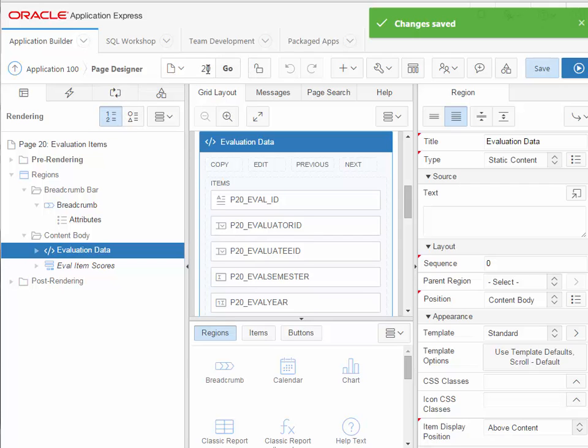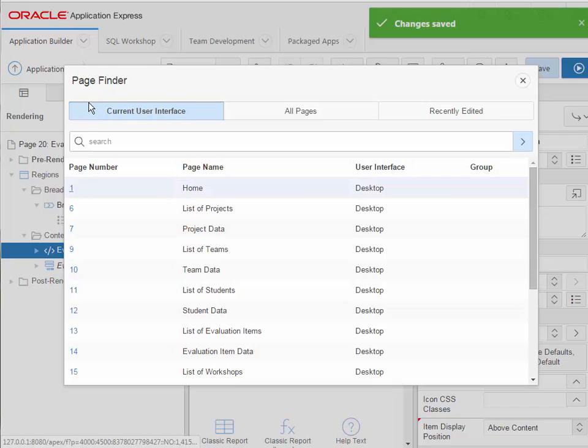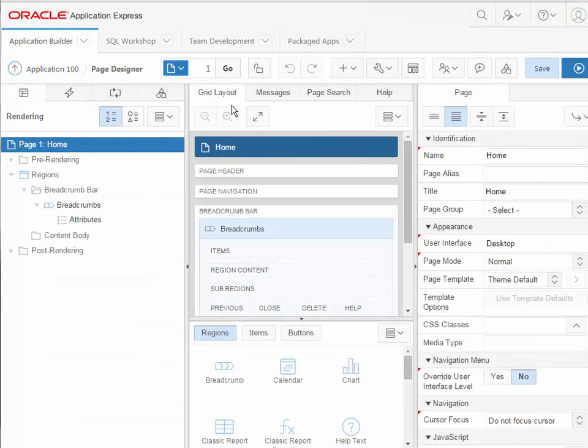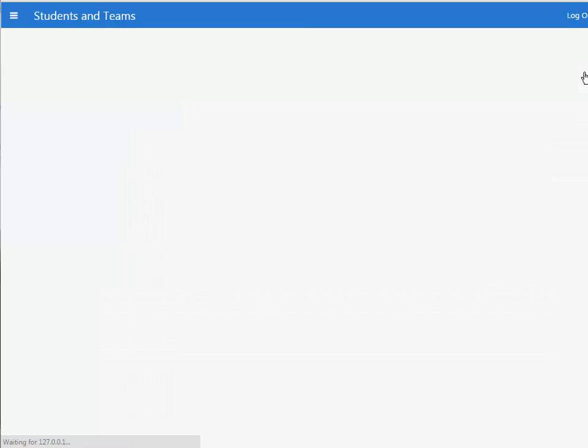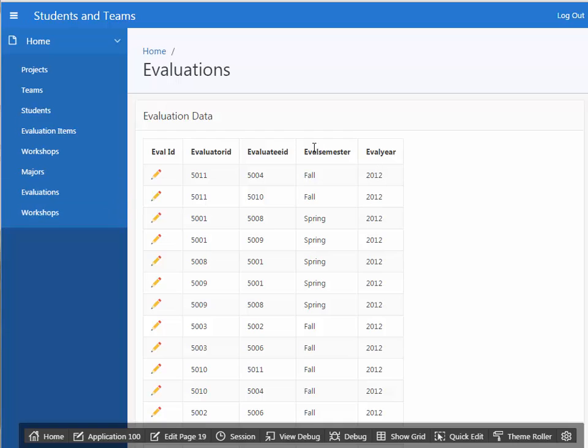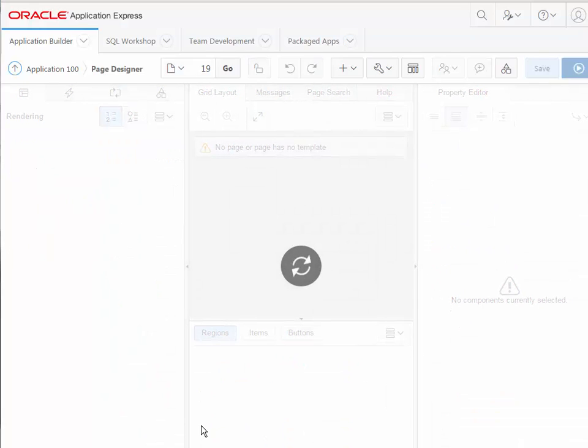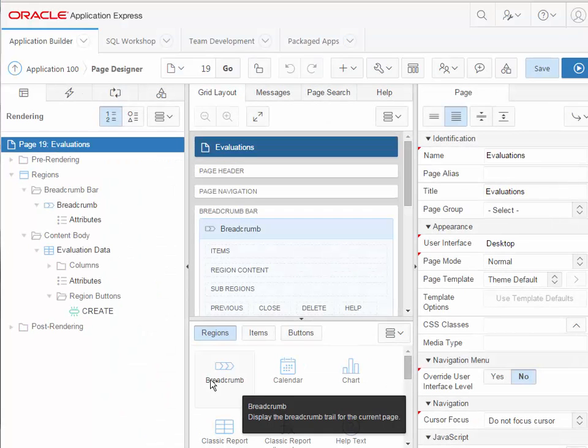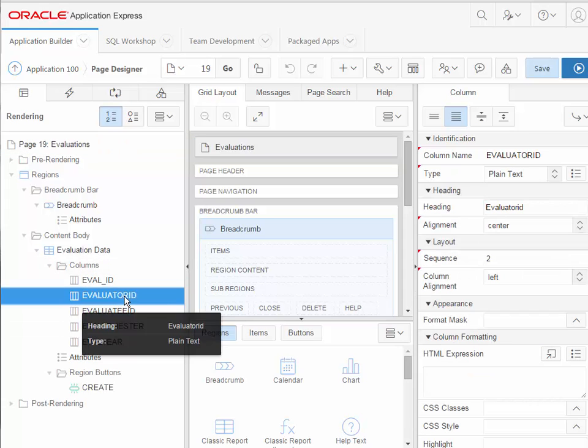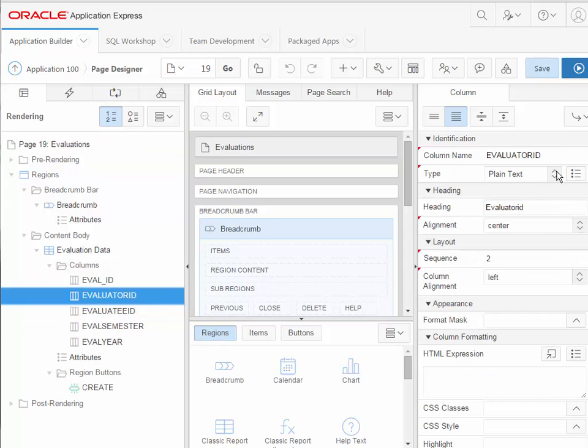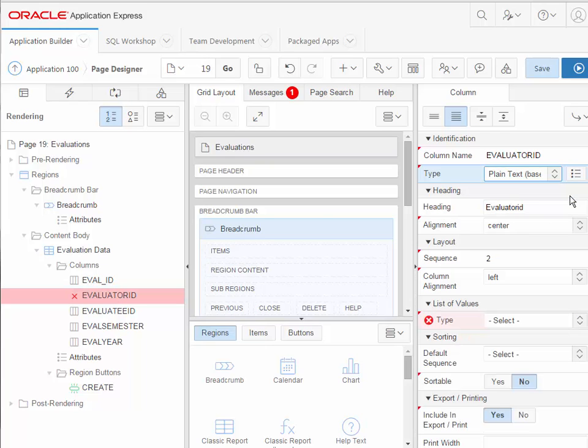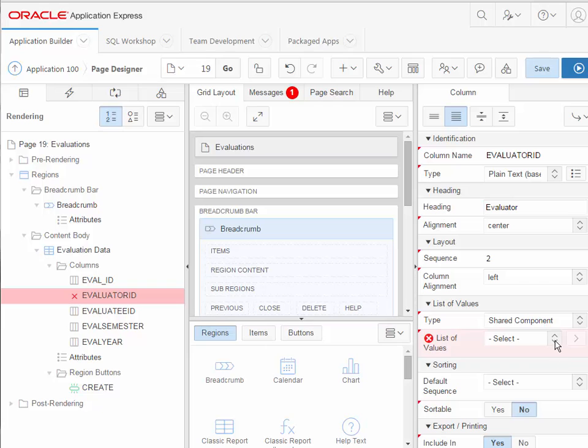Now the other thing that I want to do is, I'll go ahead and run this from the main page. Under evaluations, I want to replace with the other LOV that we created, I want to replace these numbers. So now I'm in a report page. So I want to go to edit this page. And I will expand the columns on the left side. I'll pick evaluator ID. Now over on the right, because this is a report page, it's not for data entry ever. Then I want to say plain text based on an LOV. So I won't get a dropdown box. And I need to change my heading. So I'm going to say evaluator here. Then again, shared component. This time I will pick student names.